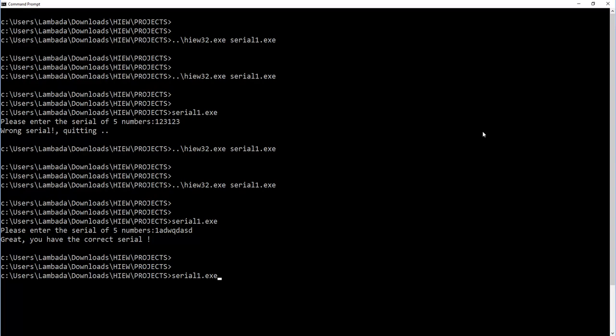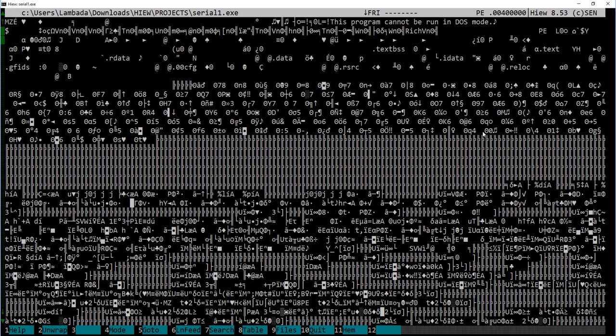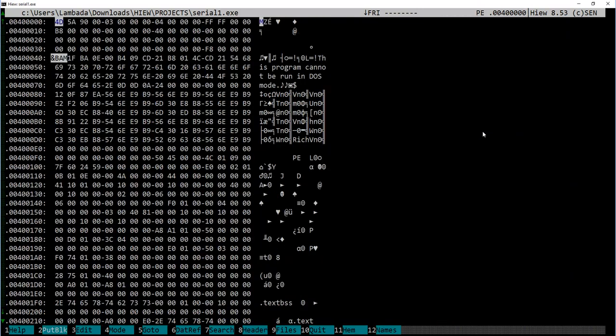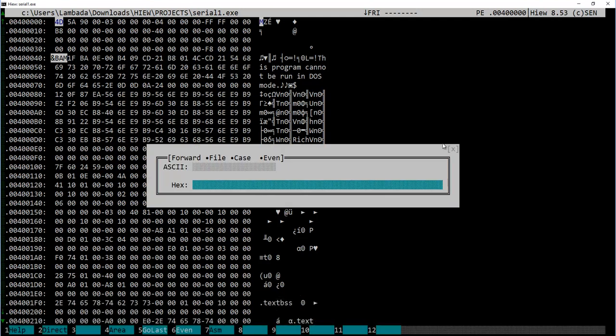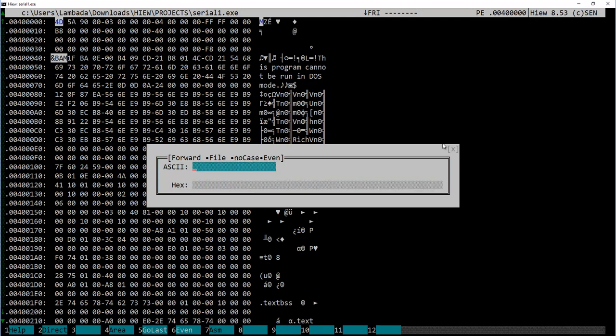Now before we part, let me quickly show you a few additional useful editor options, this time without any specific task in mind. First, searching for a string. If you know the exact or approximate string we want to search for, there is F7 key to do just that. We can search in ASCII or any binary values in hex, that is a binary string. Let's search for the word "wrong." The search is, by the way, case insensitive. Here we have it.